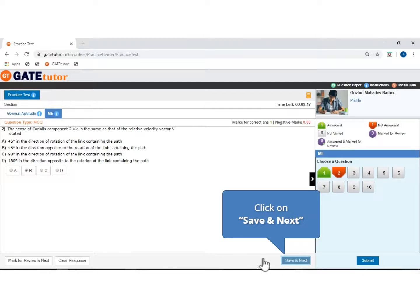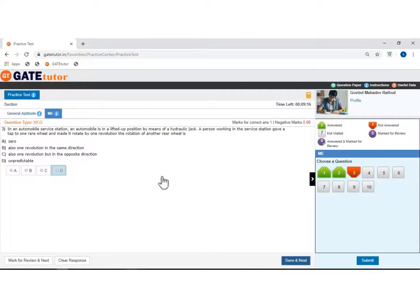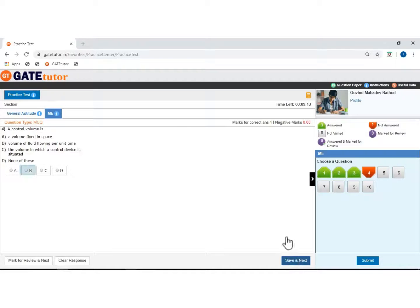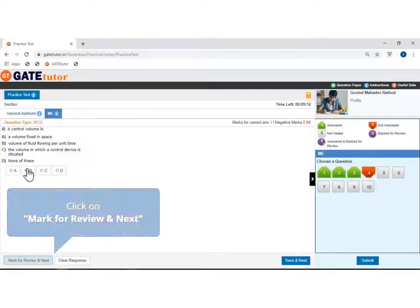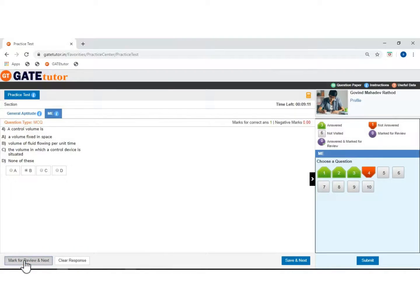Click to save and move next. Select the answer and click to save and move next. Select the answer. If you want to put this question for review, then click on mark for review and go next.